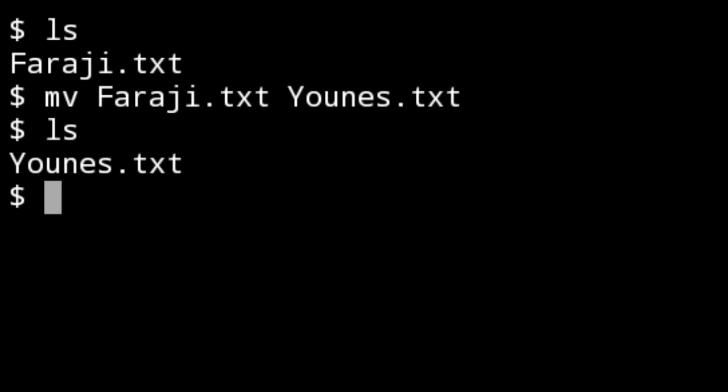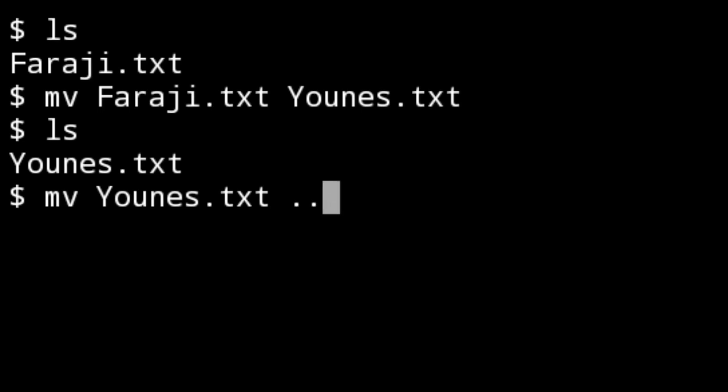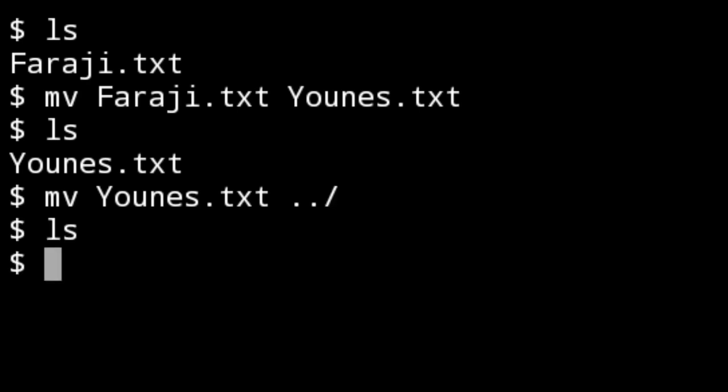You might ask: do we use 'mv' both to change the path and to rename? Yes, you are correct! We use 'mv' to move files or folders AND to rename them. To move a file back to its original place, use 'mv' then the filename, then two dots and slash — 'mv filename ../' — and run 'ls' to confirm.